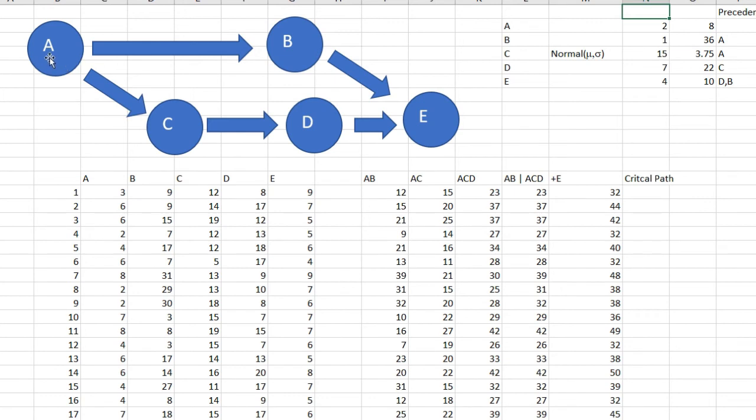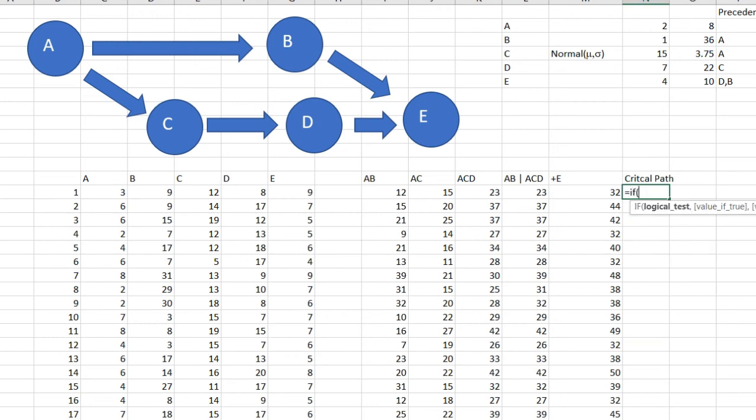What makes it critical is the evaluation of which is the longest time: AB or ACD. So I'm going to select the critical path by evaluating which is equal to the maximum—is it ACD or ABE? So if ACD is equal to the maximum, if this is true...